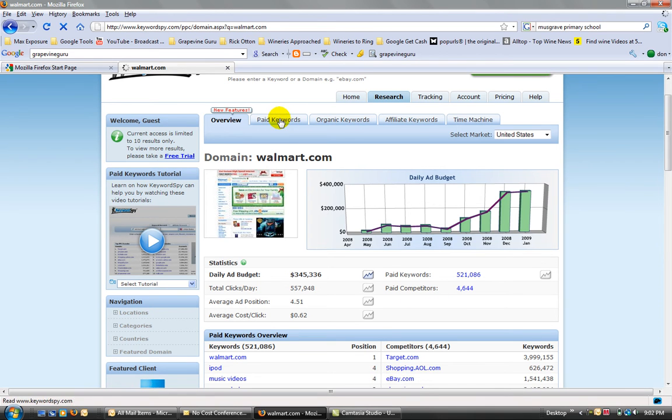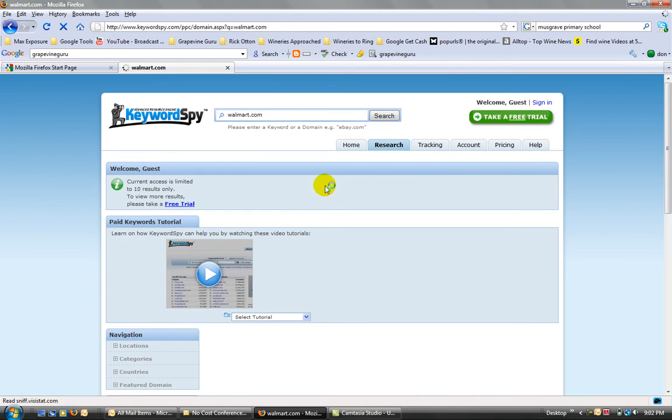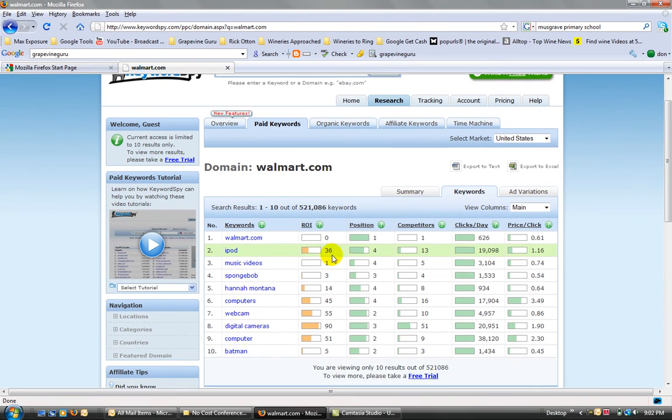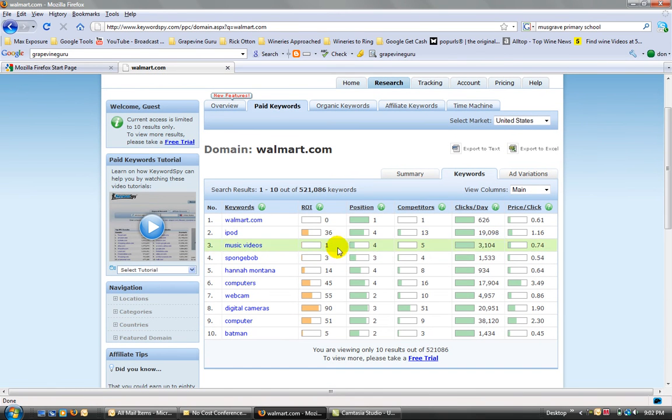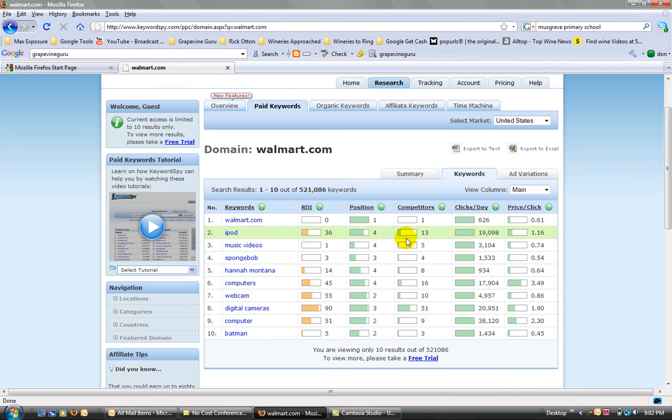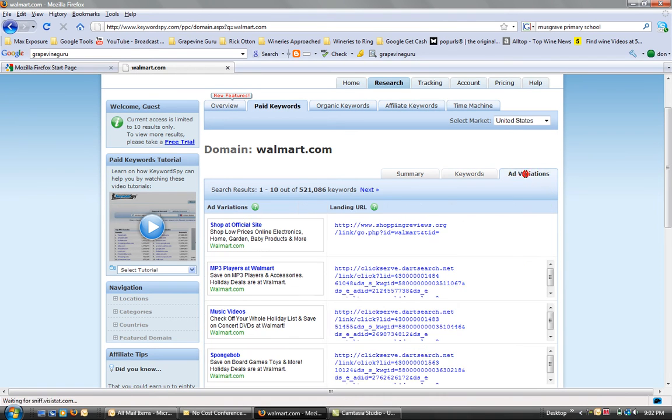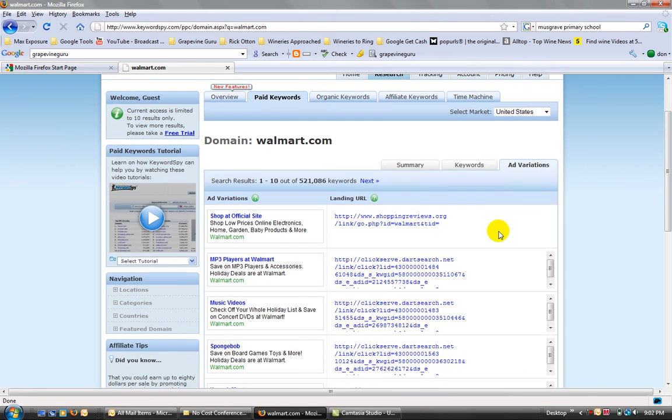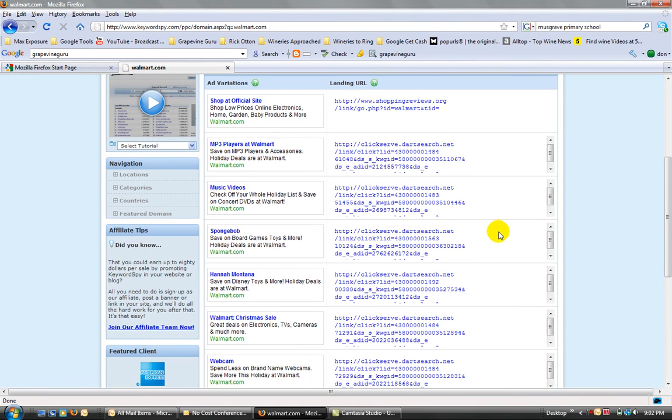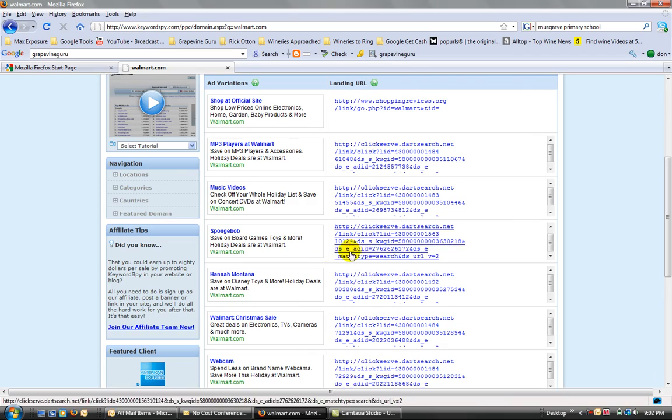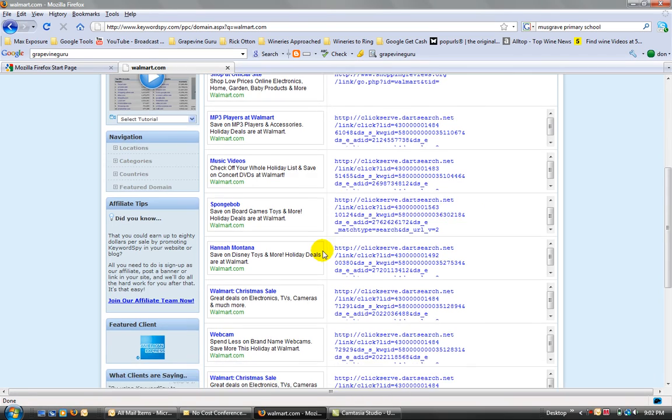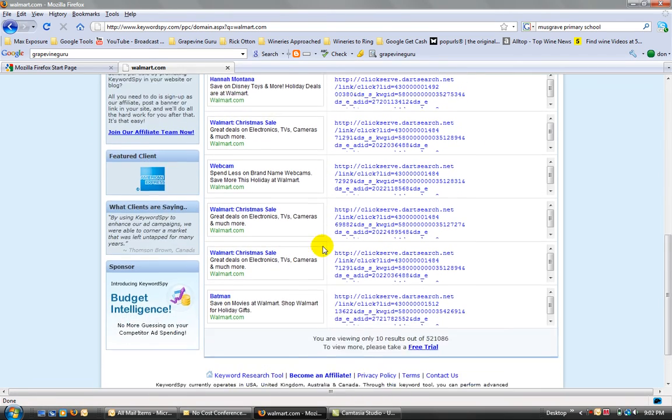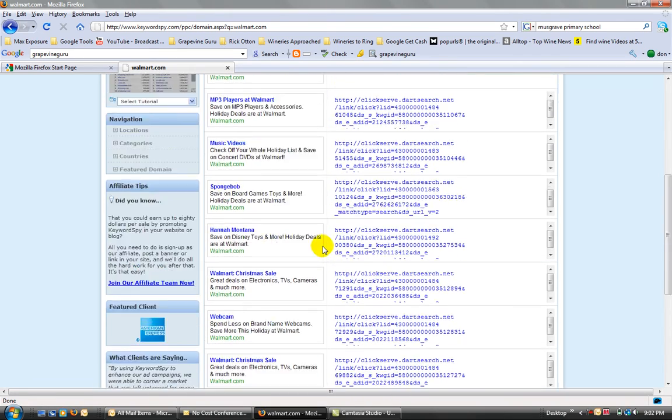You can go further into the paid keywords. You can actually see what's the return on their investment, their position, how many other people are competing against them, average clicks per day, and the price per click. You can also go in and check out the ad variations, and I think this is important. It gives you an idea of where you sit and what ads the big players really use in the marketplace. So you can see how many they've got.